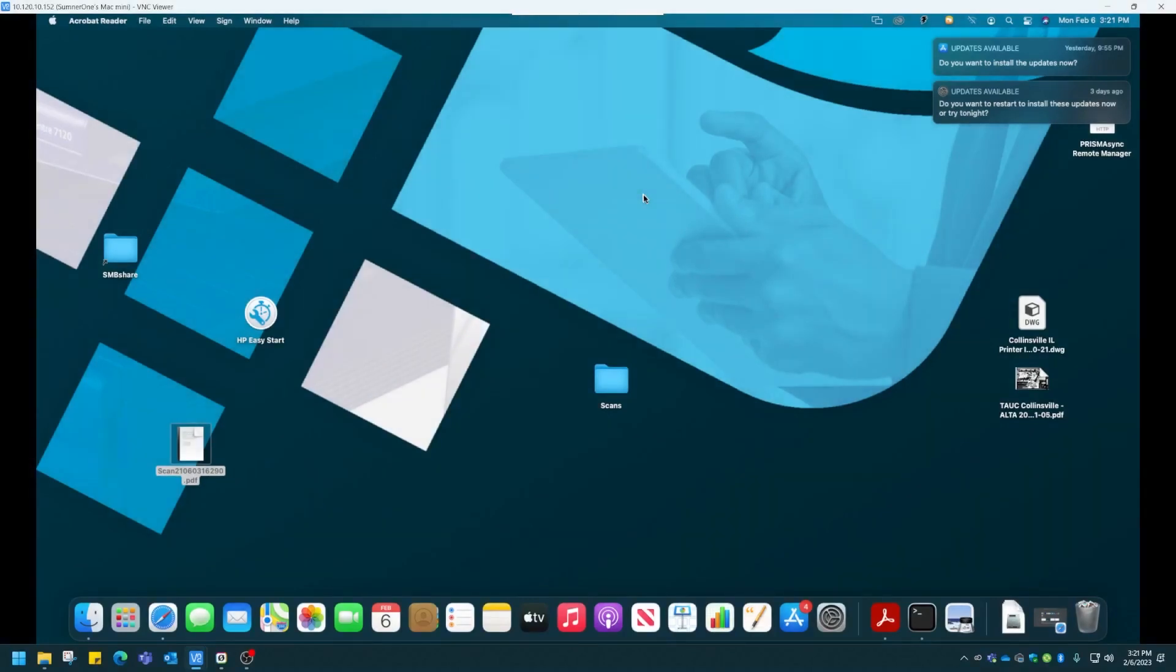Hi, this is Marty with Sumner One. Today we're going to set up shortcuts or default settings when printing from a Macintosh. Easy to do from Windows, but sometimes setting defaults for printing from a Macintosh can be a little bit more difficult. We at Sumner One recommend using presets.